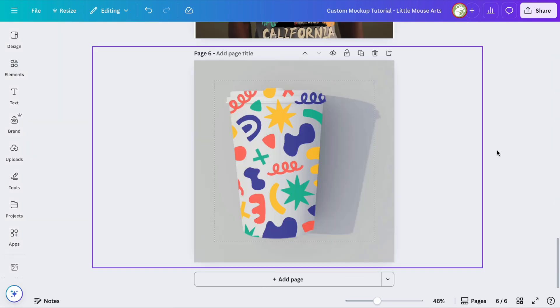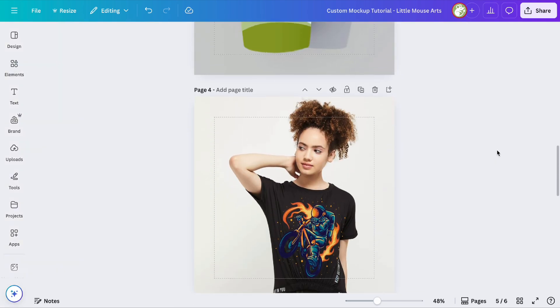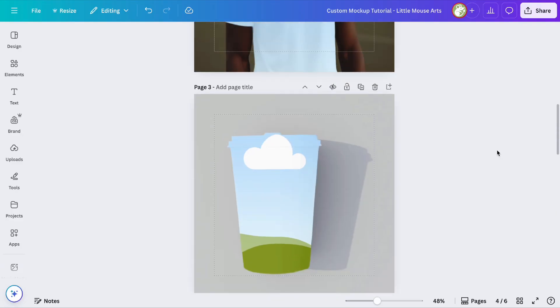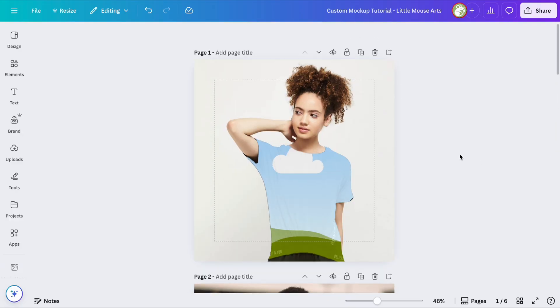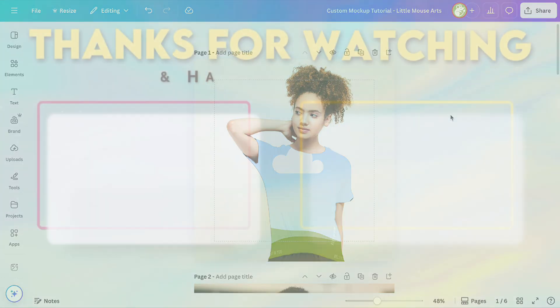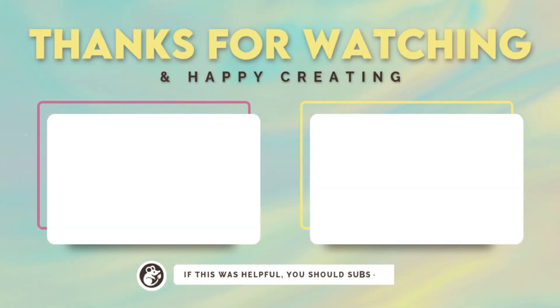Anyways, that is how you make your own custom mock-ups within Canva. You can export these and reuse them for your shop. I think the possibilities are really endless, and I've only been playing around with this for about 10 minutes, so definitely let me know what type of mock-ups you plan on making with this. I hope this helped. See you in the next video!